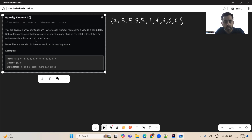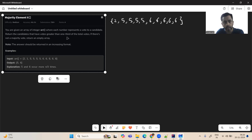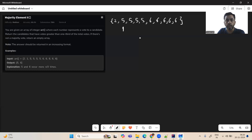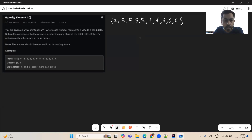We had solved a similar problem last month on October 3rd — the name was Majority Vote. It's the same but with a slight modification: we return numbers having frequency greater than one third of the total votes. So the candidate number represents who the vote was given to. We want to return all candidates who have votes greater than one third of the total votes, where the total vote count is the size of the array.